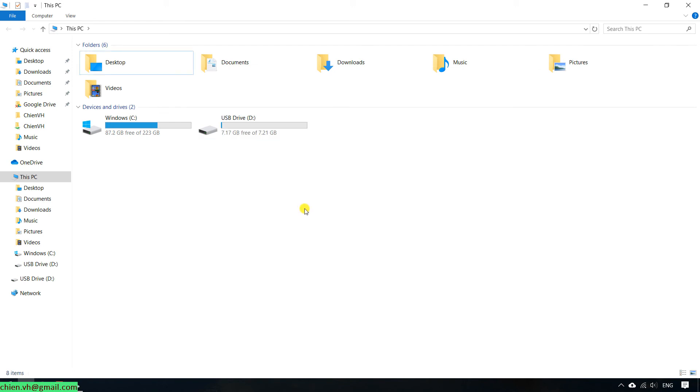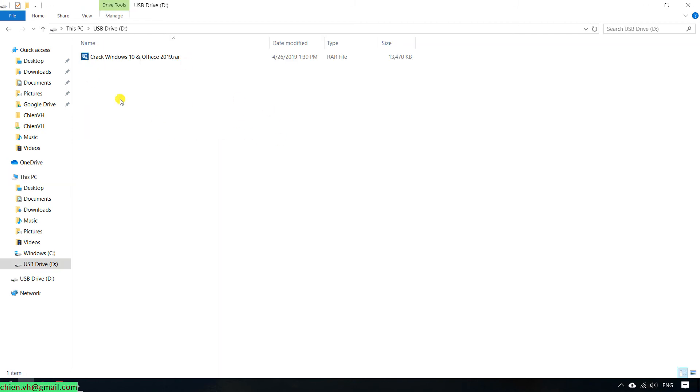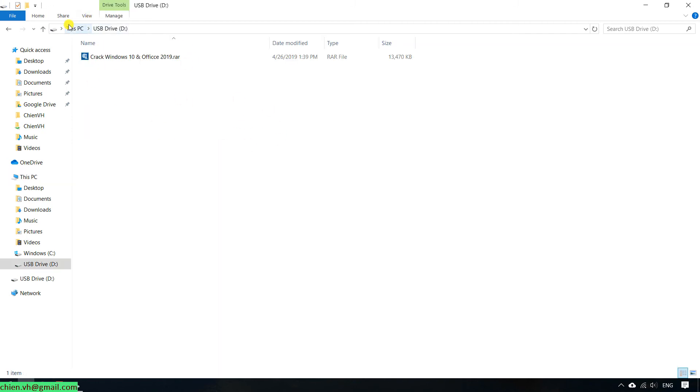Yeah, so you can see after we change the permission, you can access into this USB.